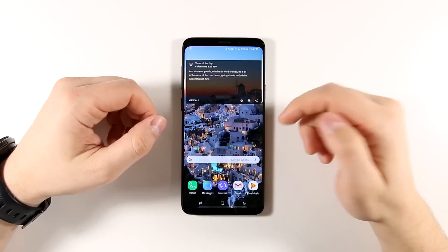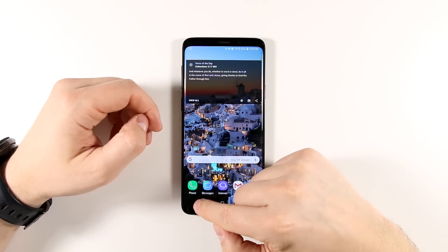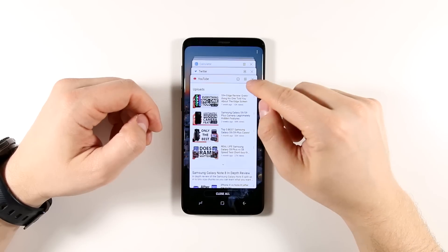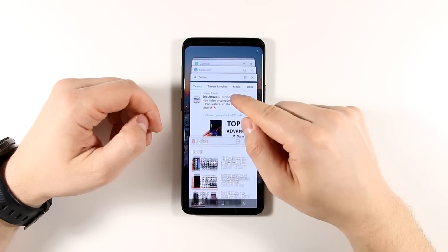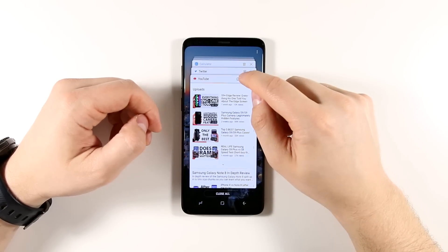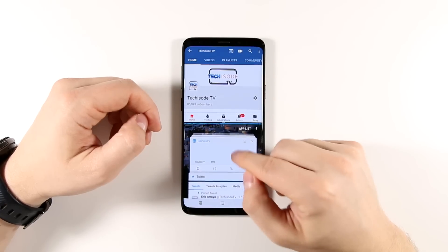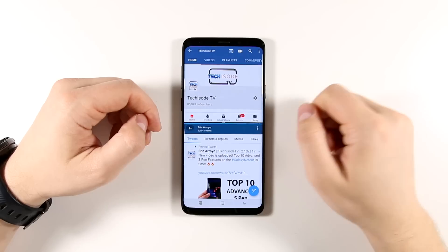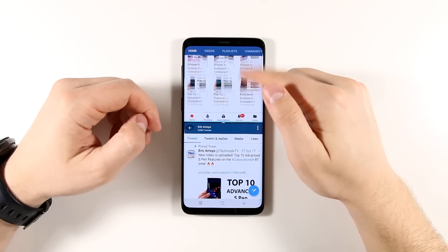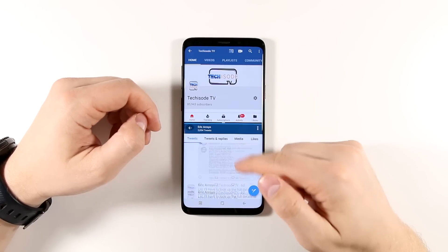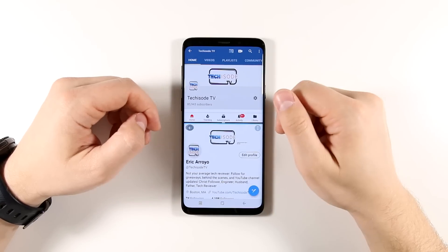The first thing you need to know is how to open multi-window. It's pretty simple. All you need to do is tap the Recents button, then tap any of these dual rectangles on any application you want to open in multi-window mode. So let's go ahead and open YouTube and then select any other application — let's go with Twitter. Here I can scroll through YouTube on the top and I can scroll through Twitter on the bottom independent of each other and keep both open at the same time.